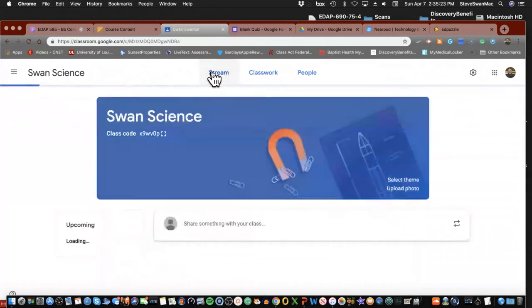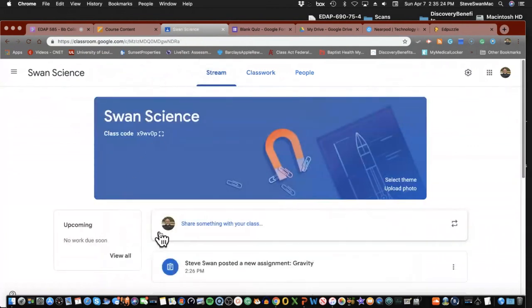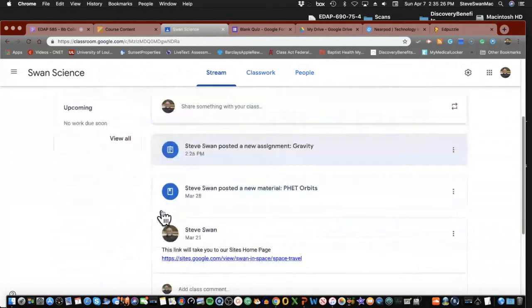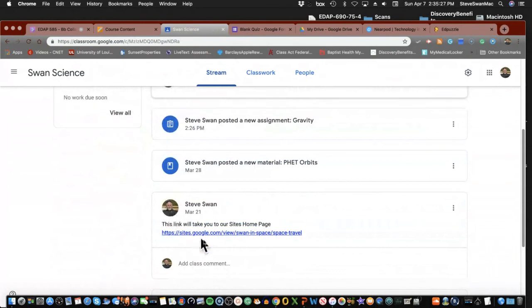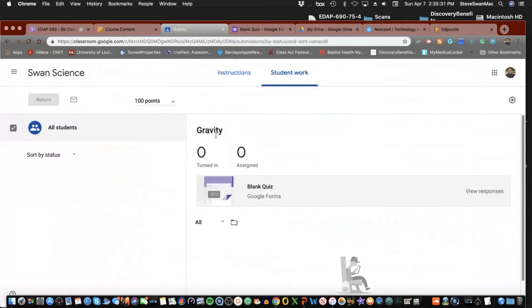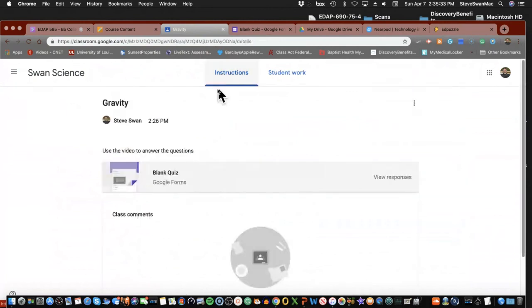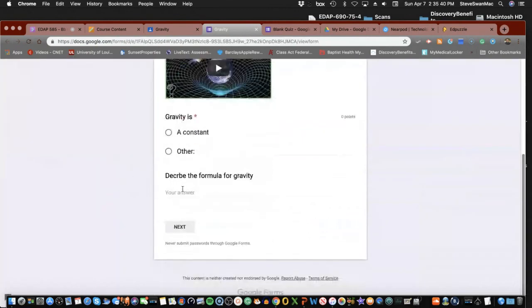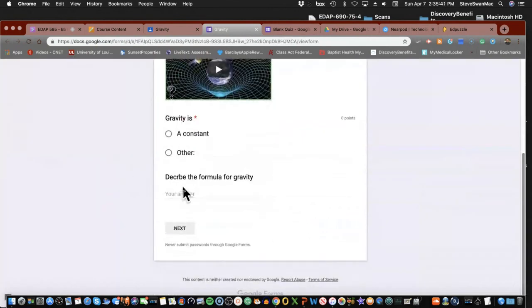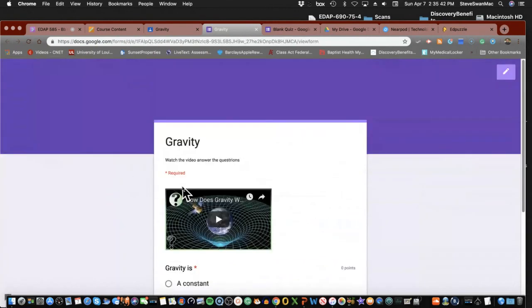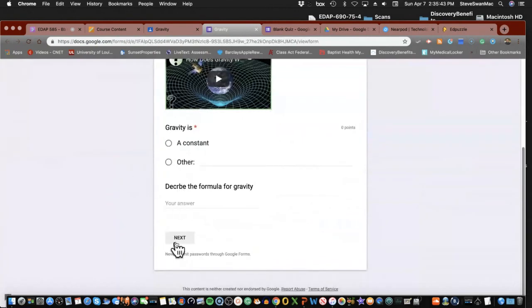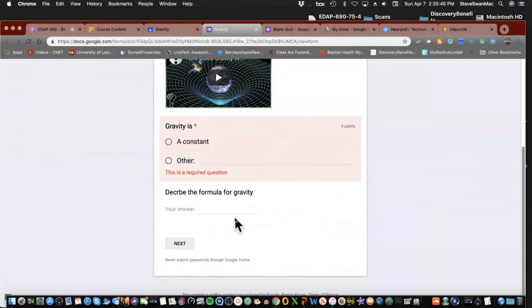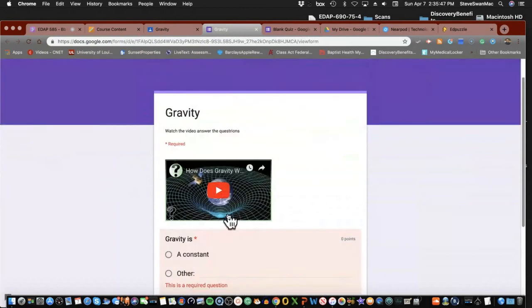Let's go look at our stream. We have a new assignment, gravity. Click on it. Instructions: go to the quiz. There we are. Easy peasy.